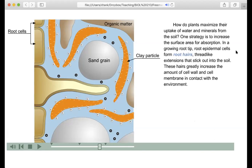How do plants maximize their uptake of water and minerals from the soil? One strategy is to increase the surface area for absorption. In a growing root tip, root epidermal cells form root hairs — thread-like extensions that stick out into the soil. These hairs greatly increase the amount of cell wall and cell membrane in contact with the environment.